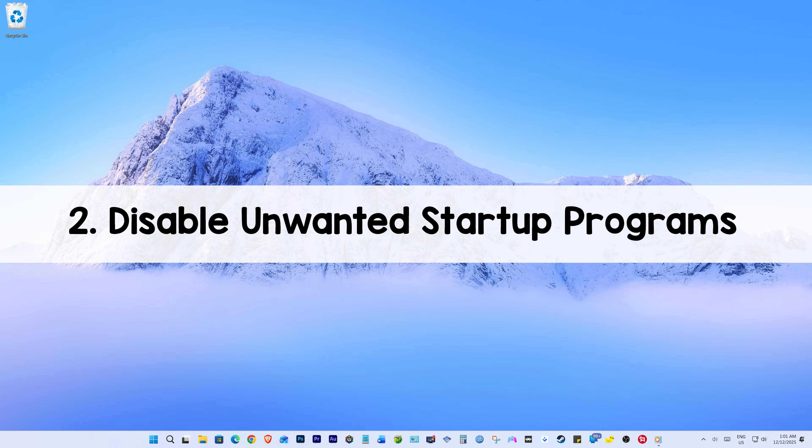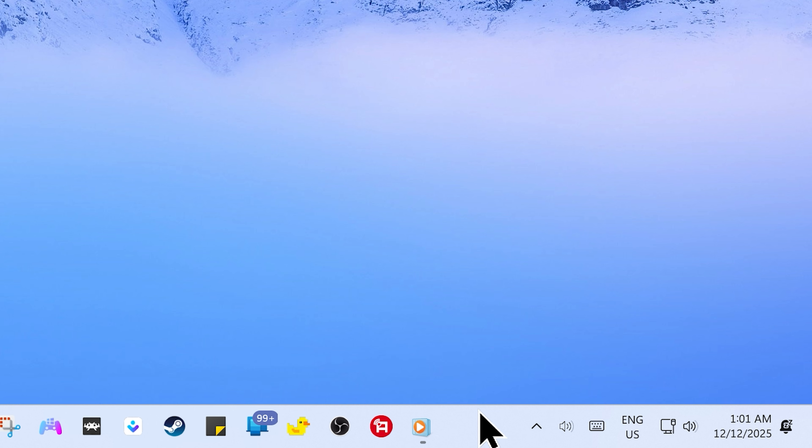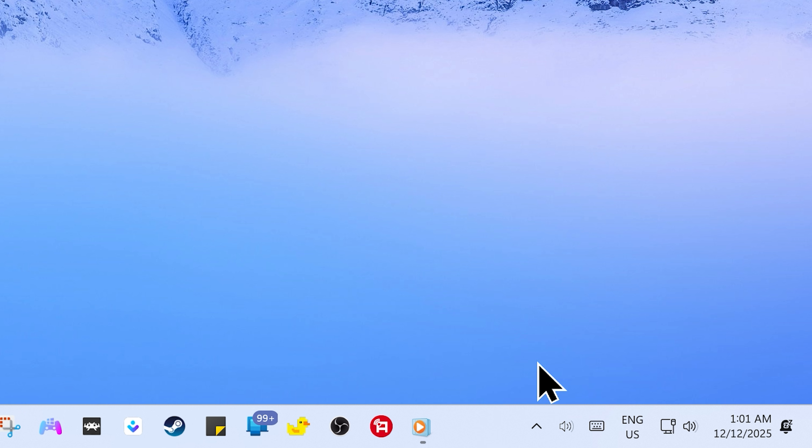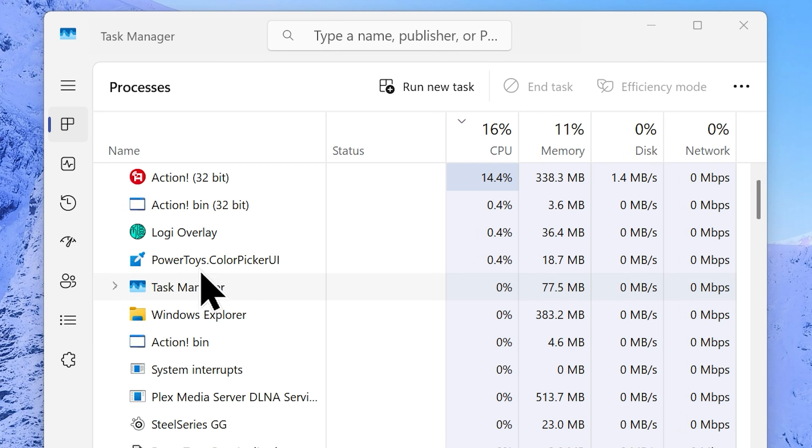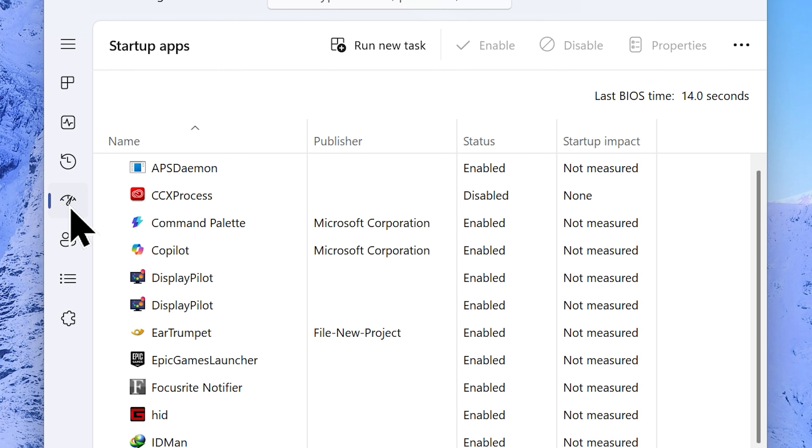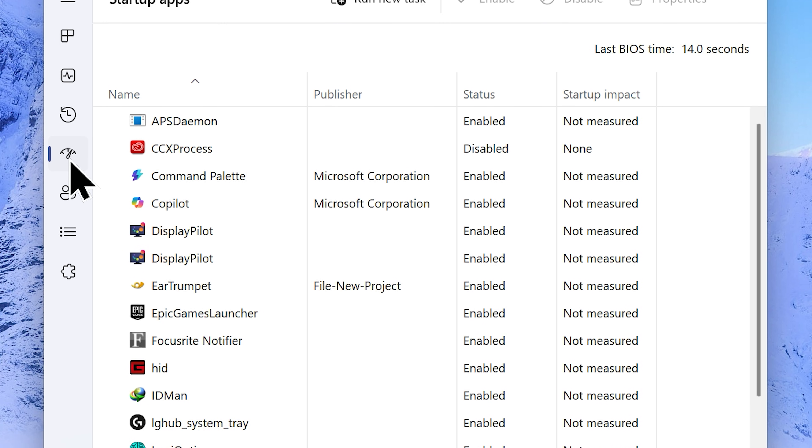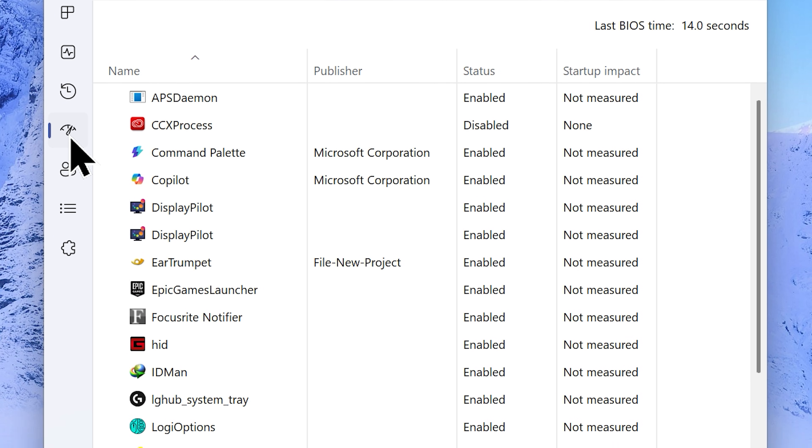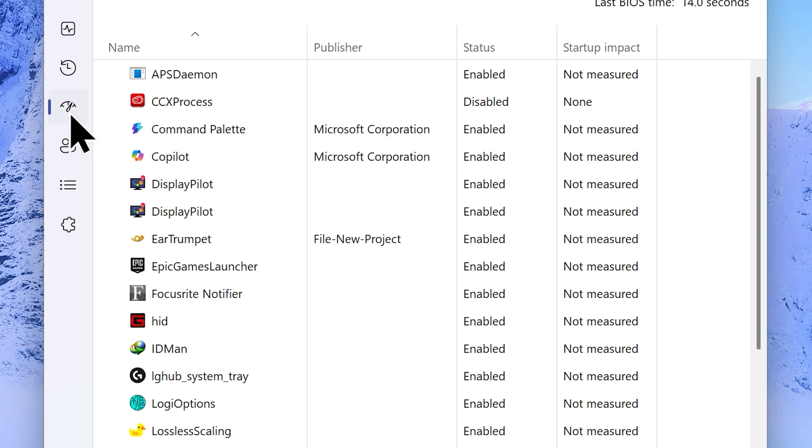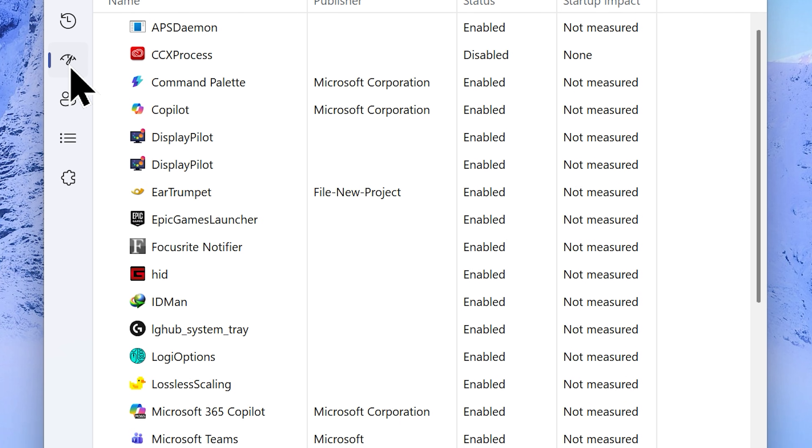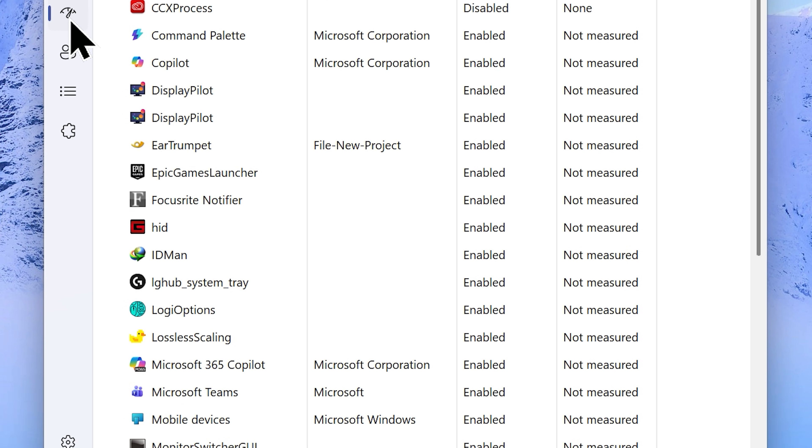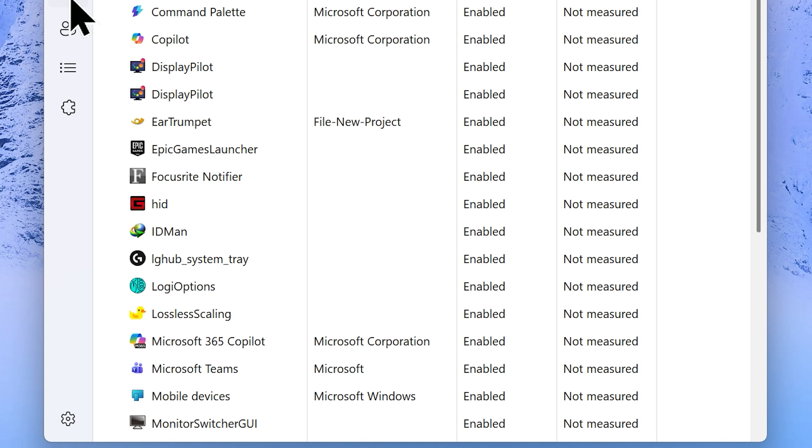Step number 2: Disable unwanted startup programs. Open your task manager. The easiest way to do that is to right click on any empty space on your taskbar and choose task manager. Now go to the startup apps. Here you will find all the programs that start up automatically every time your Windows starts and it will keep running in the background forever, which does impact your system performance.